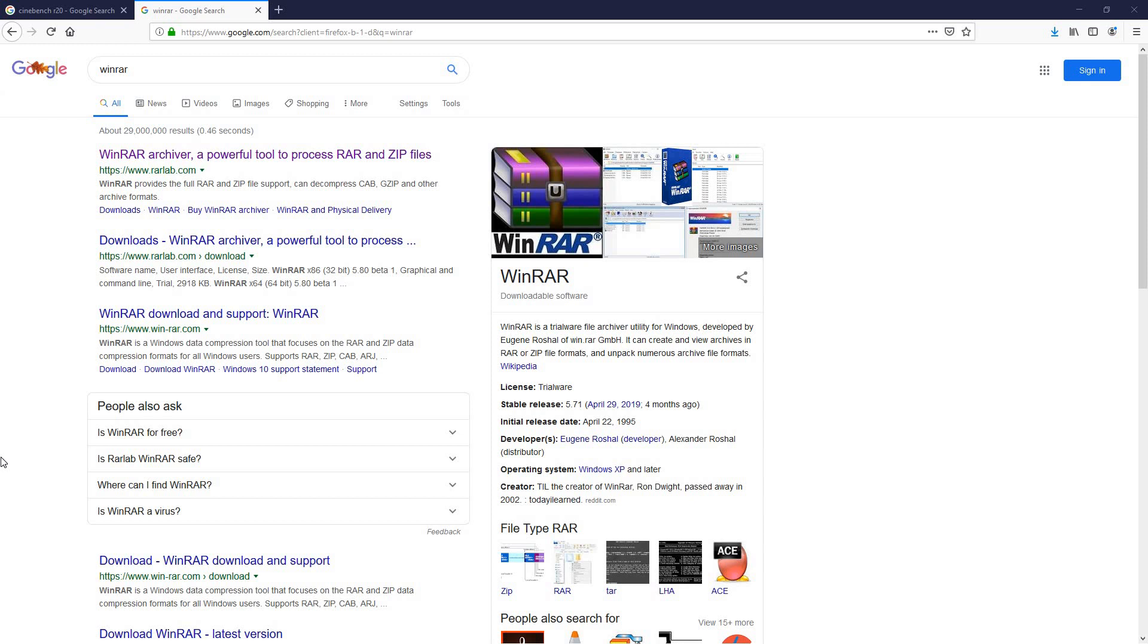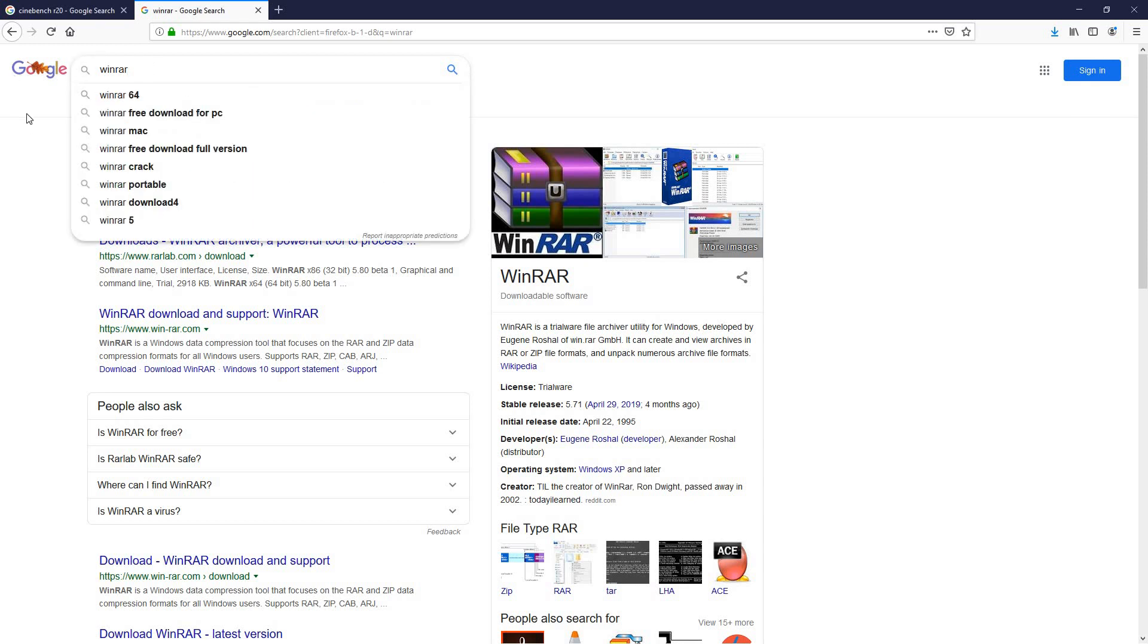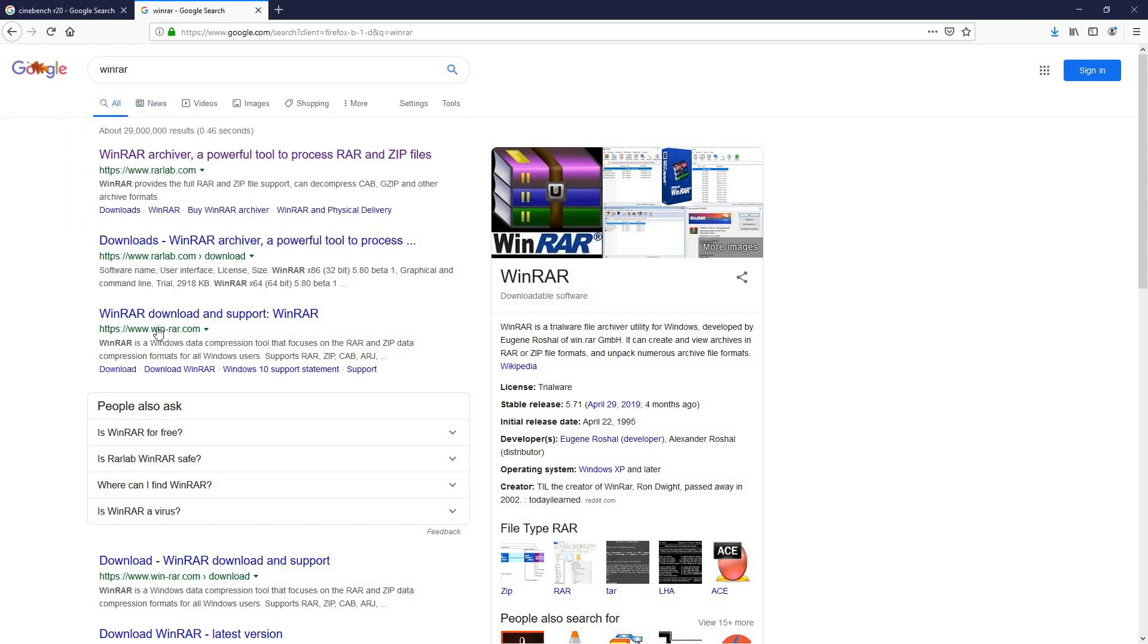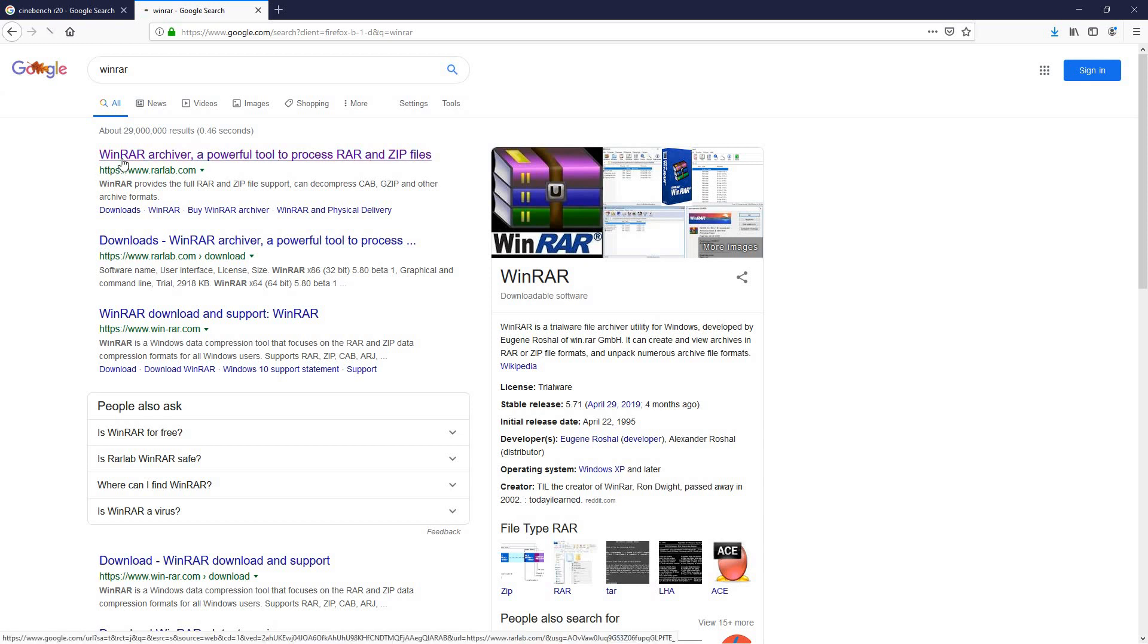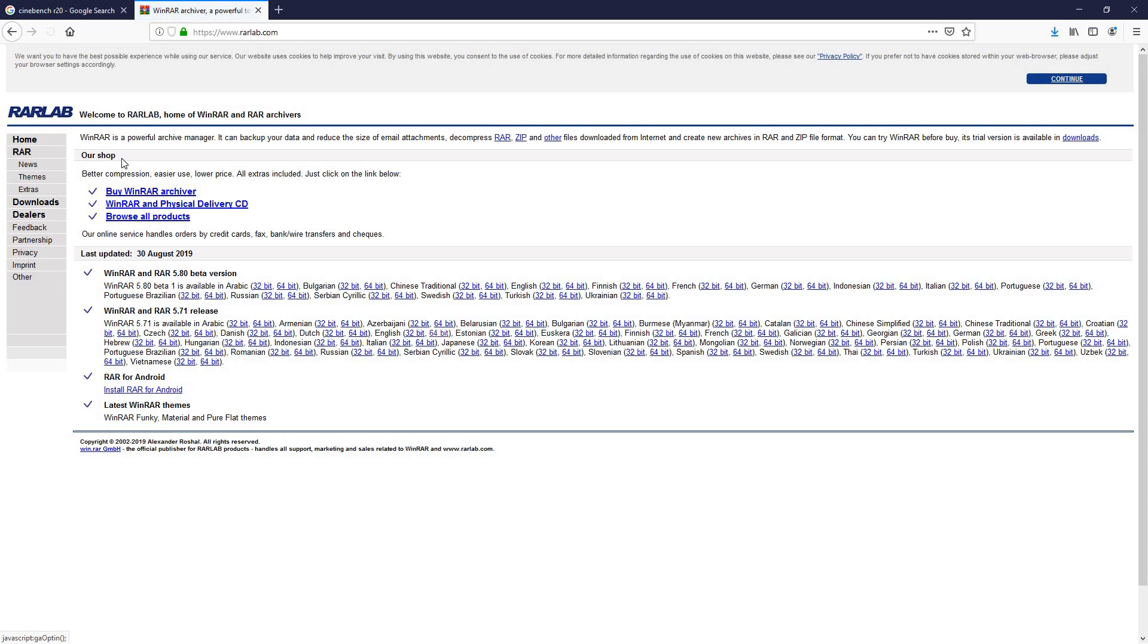First thing is first, you're going to need software to unzip the file. In this case I recommend WinRAR, it's easy to use and it's free. So go ahead, open up your web browser and type in WinRAR and you'll get these results. Also I will have the direct link for you in the description.